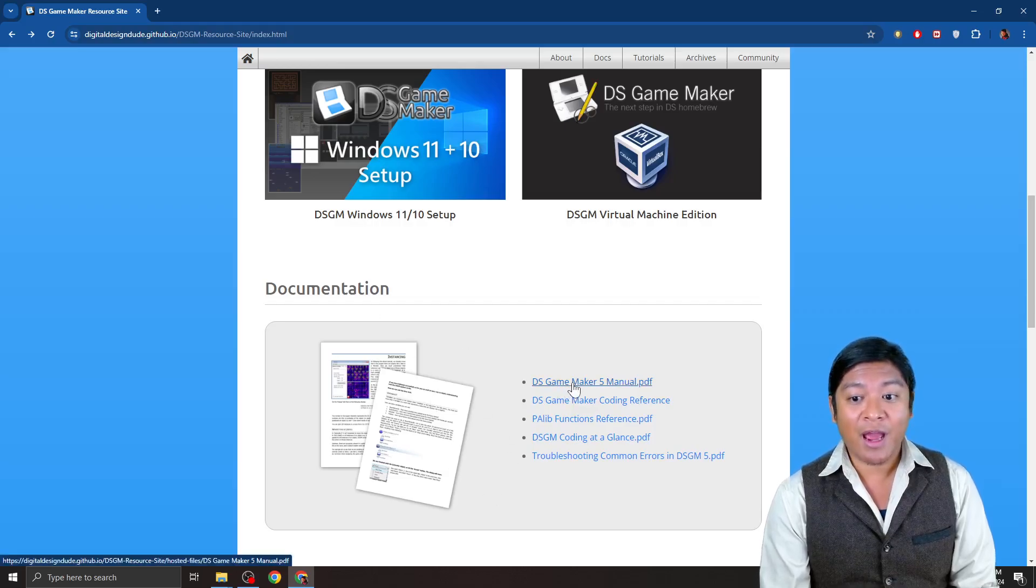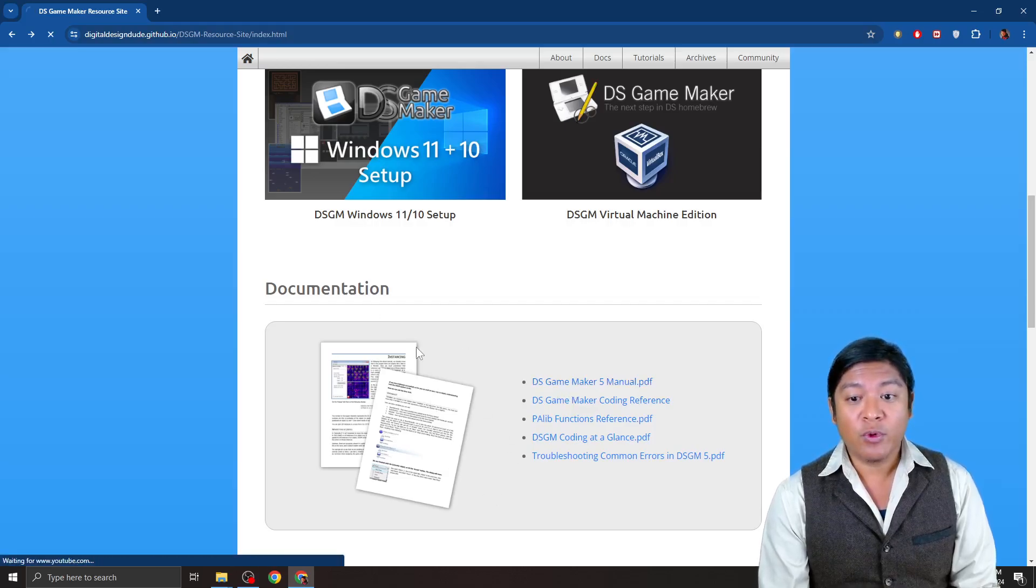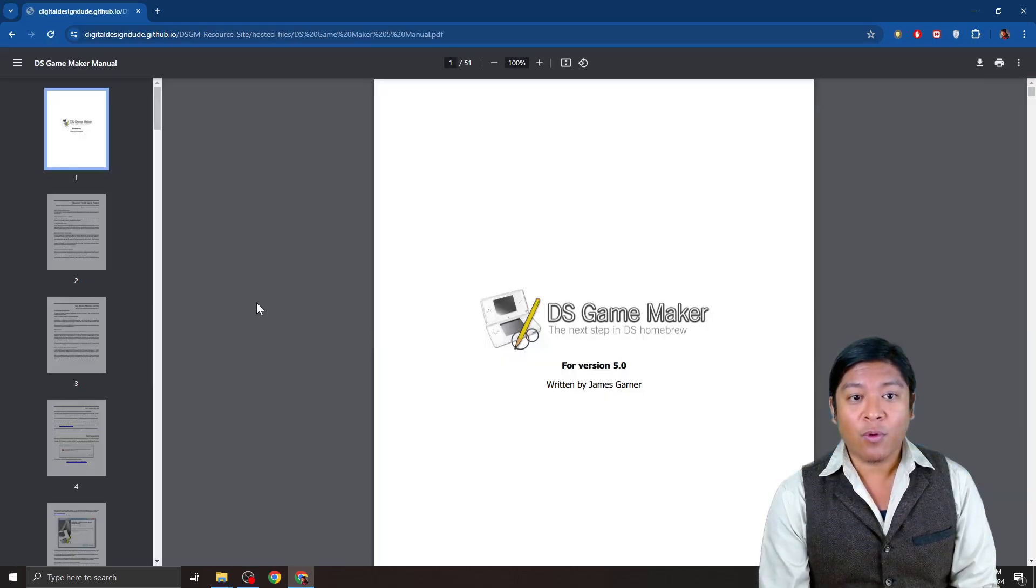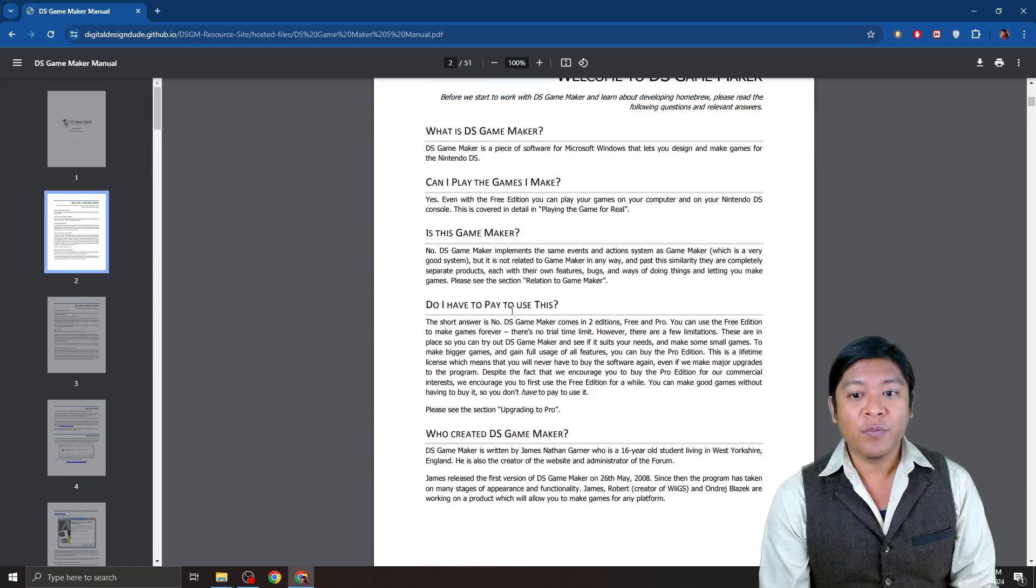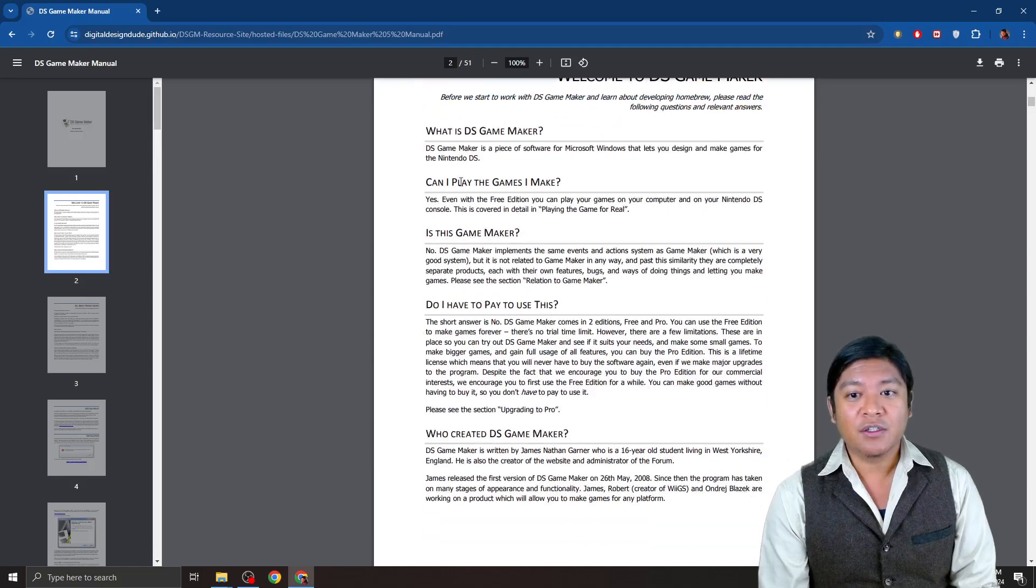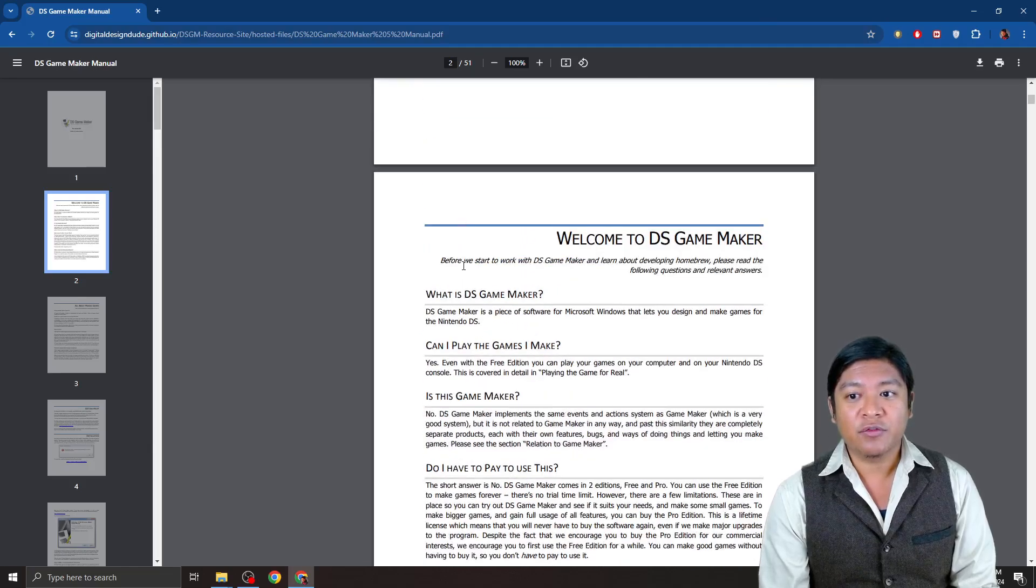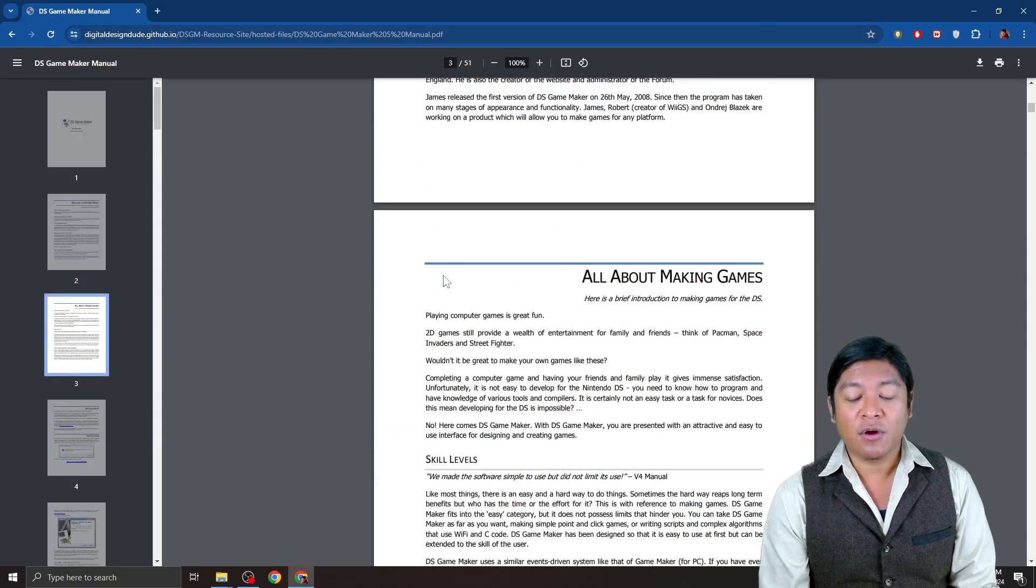Let's go ahead and have a look here. What's really going to be important is just take a look at this document here. There's an introduction here from James Garner.